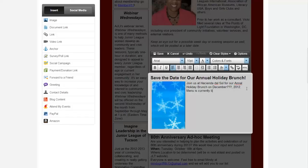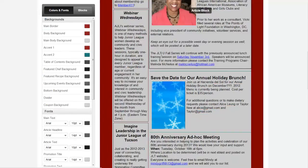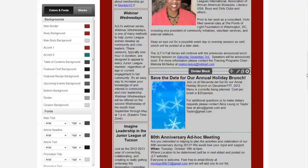So: 'Join us at Hacienda del Sol for our annual holiday brunch event on December blank, 2012. Menu is currently being planned. Cost per ticket is $35 per person. For additional questions or to make dietary requests, please contact Alice Leung or Taylor New at alice@gmail.com and taylor@gmail.com.'